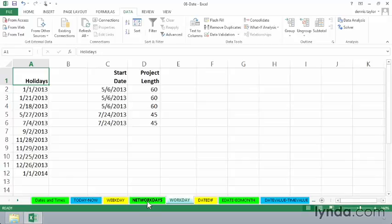And like its companion, Network Days, we also have the capability here of adjusting this to different cultures in the world where the weekends might not be Saturdays and Sundays.